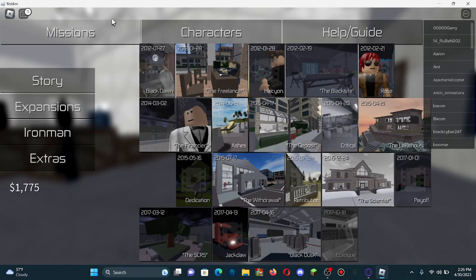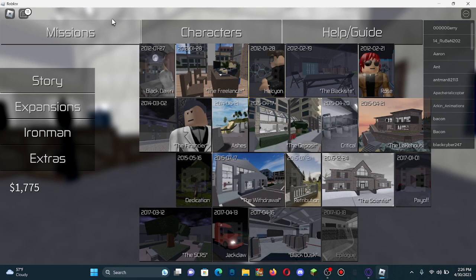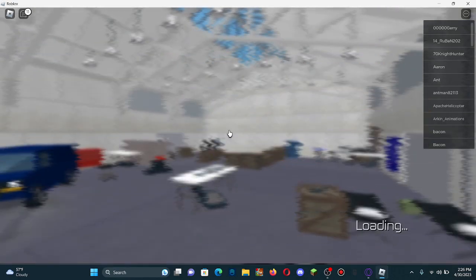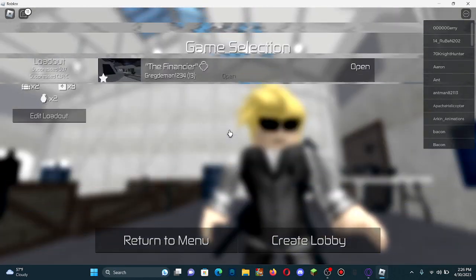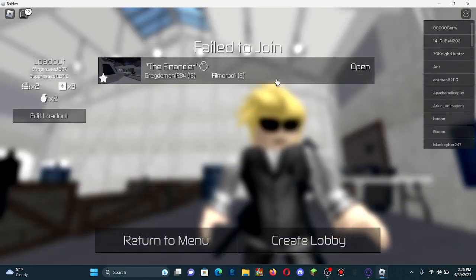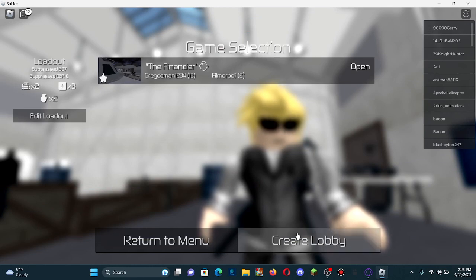I'll show you almost every mission, starting off with The Financer. So the thing about The Financer, actually I'll join this game... or never mind.